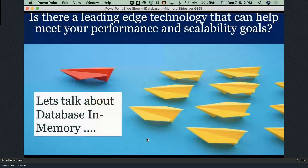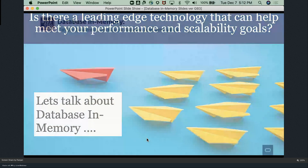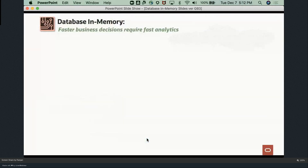Now we're going to introduce Database In-Memory, talk about its capabilities and innovations, and focus on how Database In-Memory solves the needs of modern applications and digitalization.